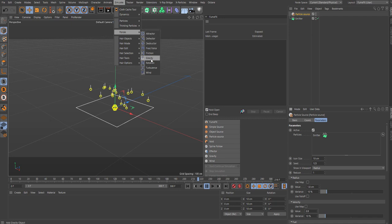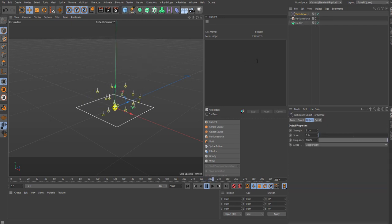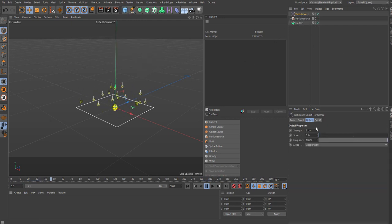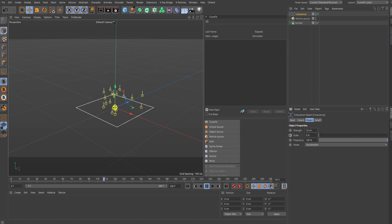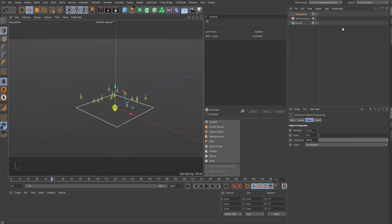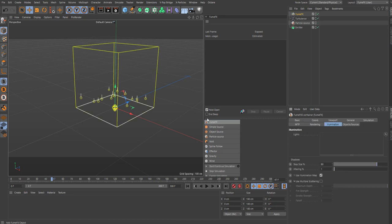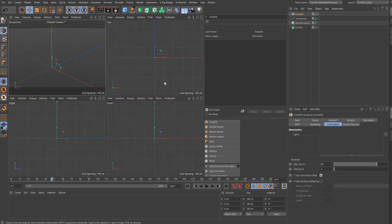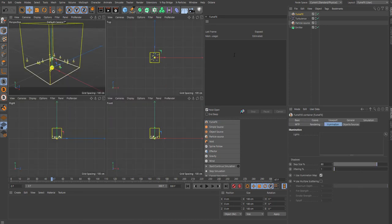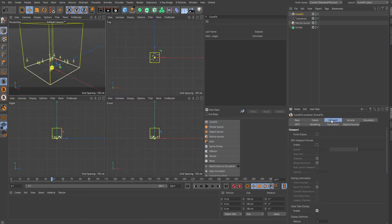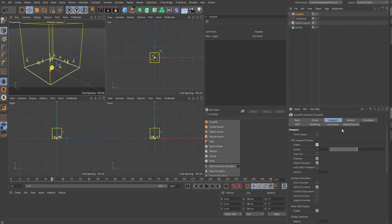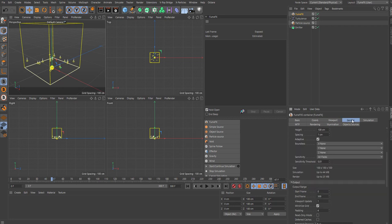Then we'll also want to introduce some turbulence here. Go to Forces and add in turbulence. And in the turbulence, let's just set the strength to 10 centimeters, just a little subtle effect here. And now let's go in and add in our FumeFX grid. Viewport, let's see here. Enable the quality, bump that way up if you have a decent computer.